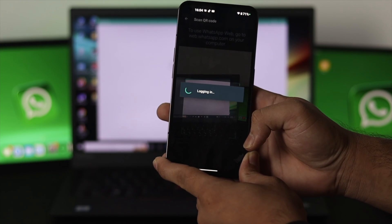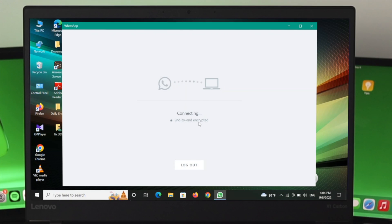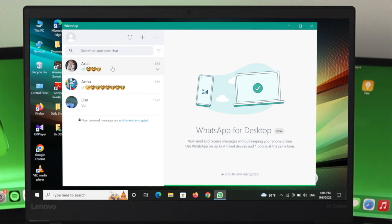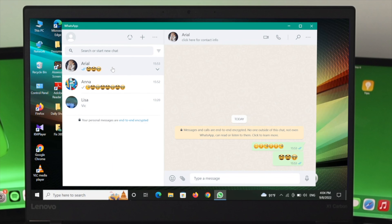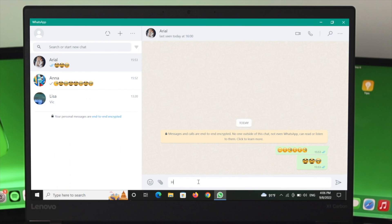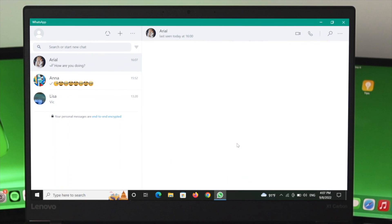messages and everything are available here. You can use anything you use on your smartphone—make audio calls, video calls, and send messages. This is how you can install and use the WhatsApp application on your Windows 10 operating system.